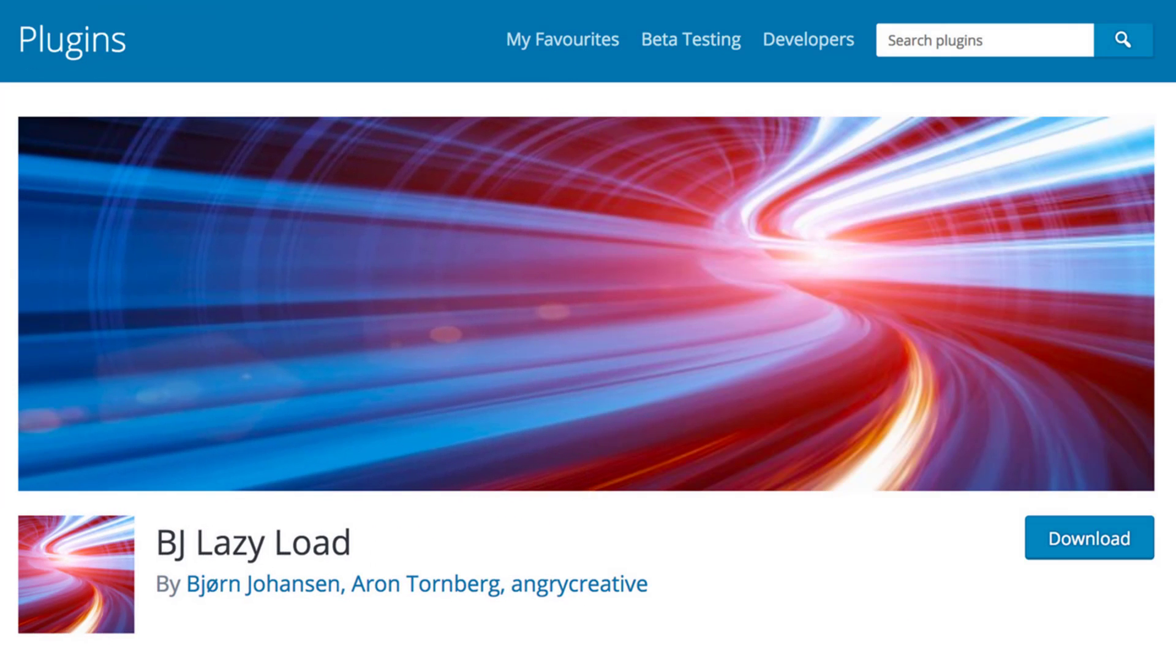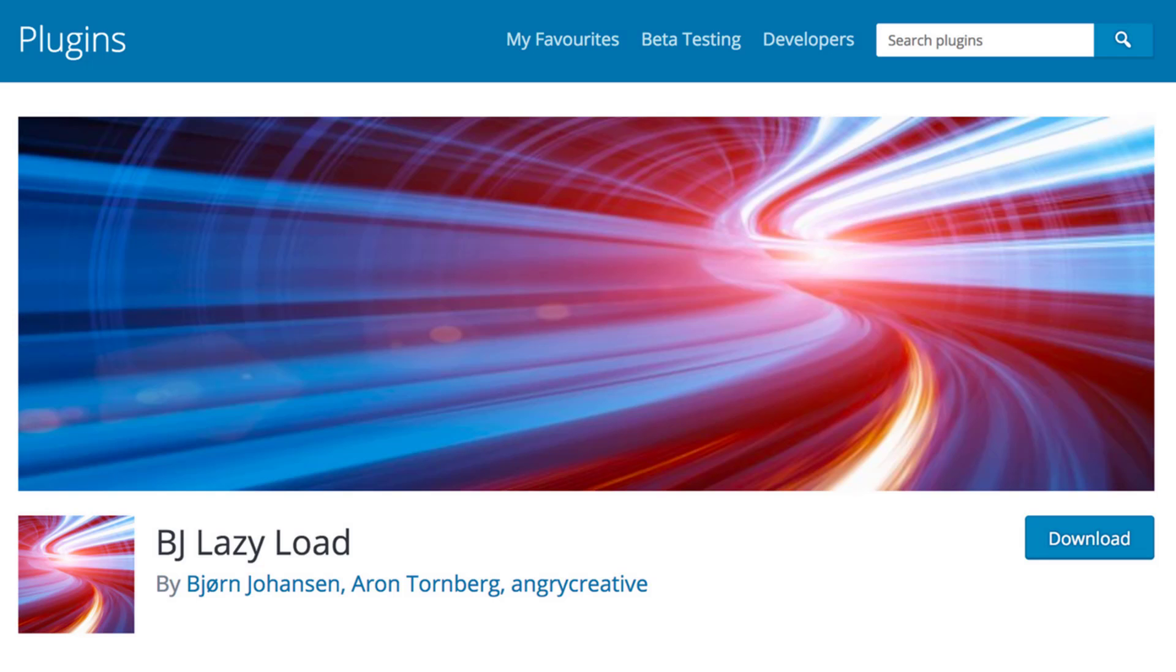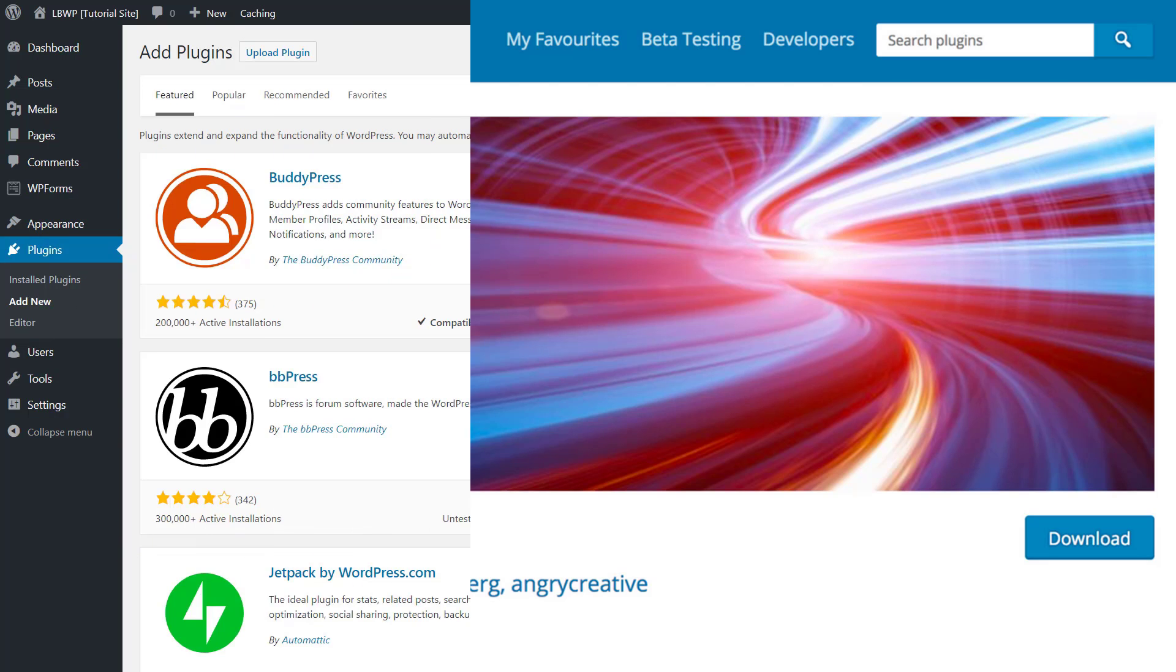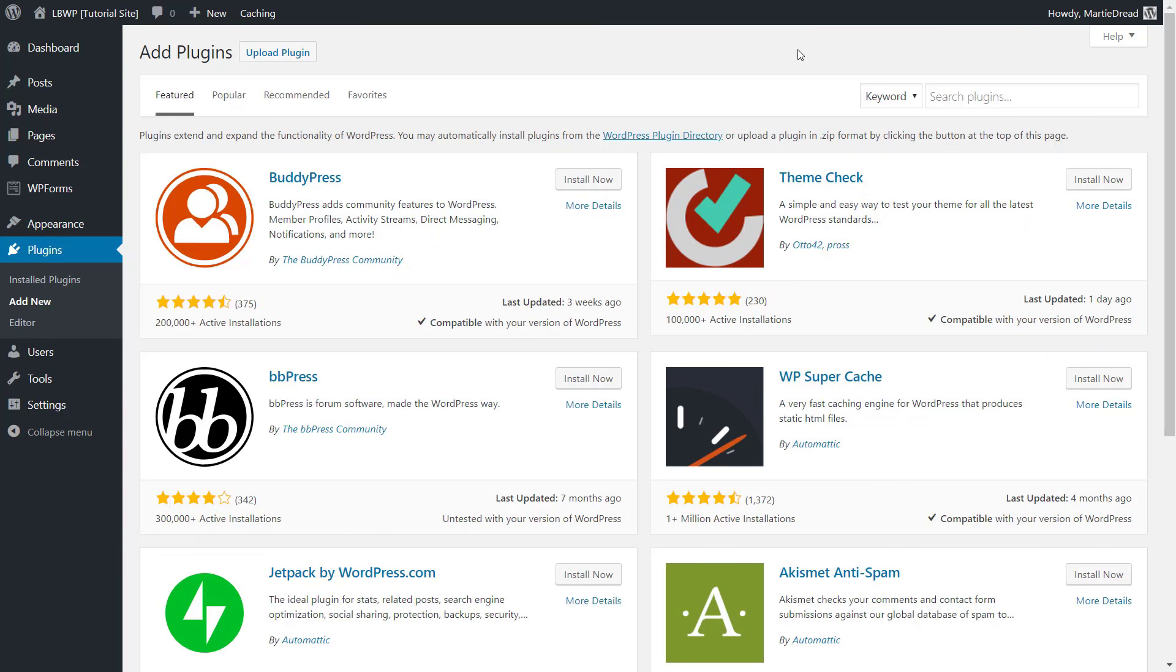Just like with the WP Smush plugin, BJ Lazy Load can dramatically increase our site speed which in turn can help us with our search engine rankings. And what makes this plugin especially awesome is the fact that there is zero setup involved.